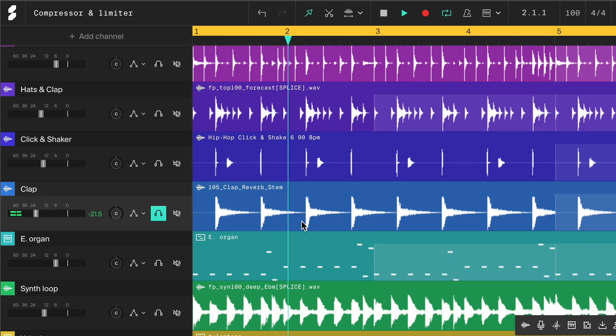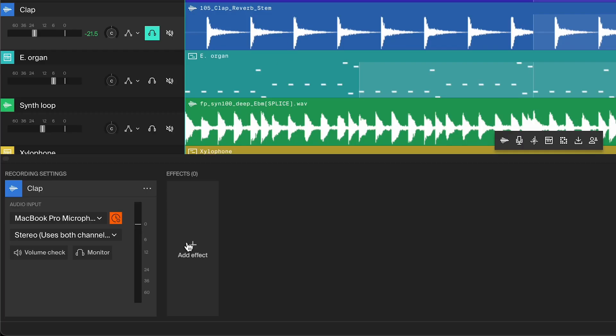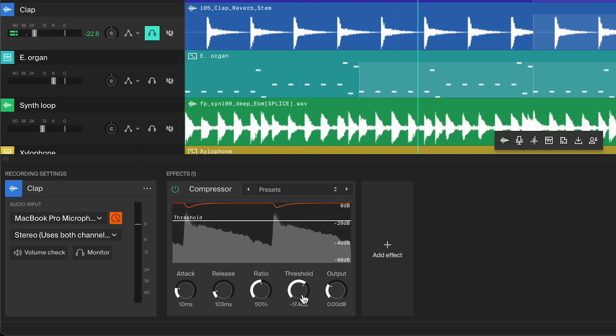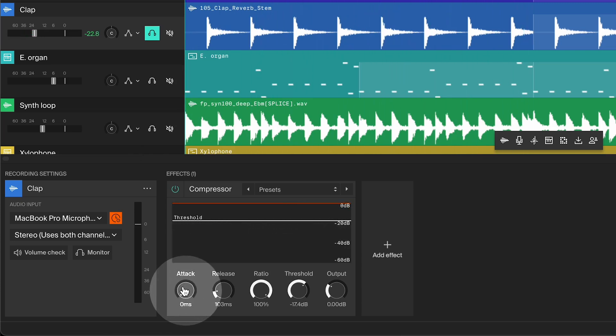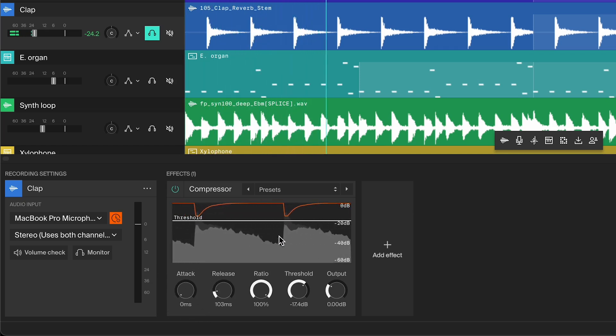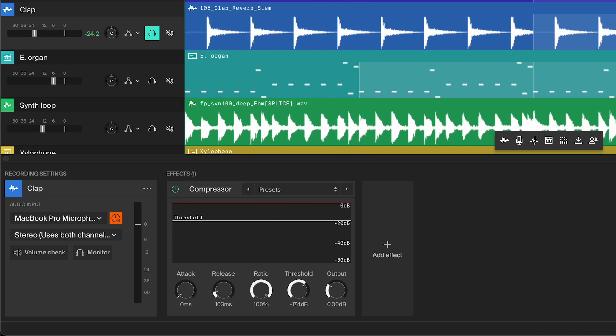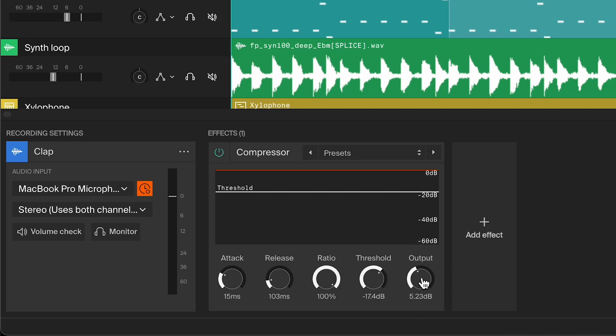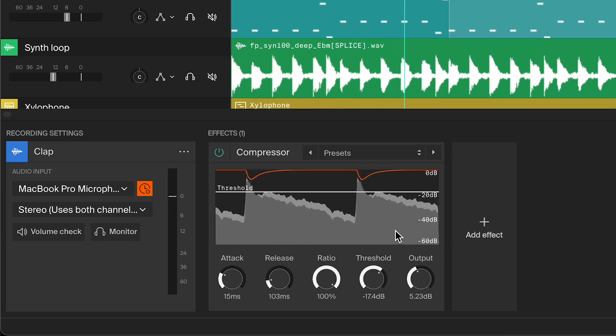Sometimes, instead of taming a transient, you might want to emphasize it to make it pop more. For example, if this clap sounds too flat, we can add some compression to add snappiness. Start by adding a compressor to the clap and setting up the threshold and ratio as usual. Notice what happens when we adjust the attack: at a very fast attack, the compressor flattens out the clap, reducing its transient. But when we increase the attack to around 10 to 15 milliseconds, we allow the initial snap of the clap to pass through before the compressor kicks in. This lets us keep the body of the clap compressed while giving the transient that extra boost. Then add some output gain to bring the overall sound up, amplifying the transient along with the rest of the clap so it sounds snappier and more dynamic.